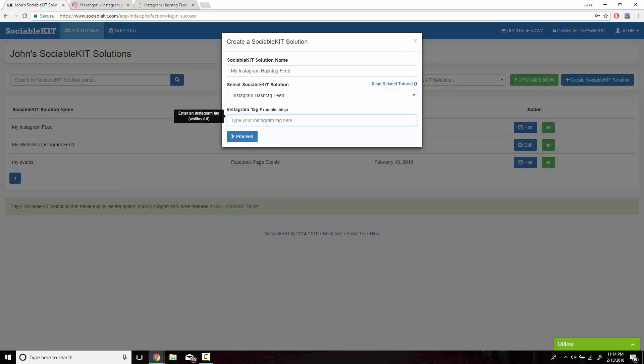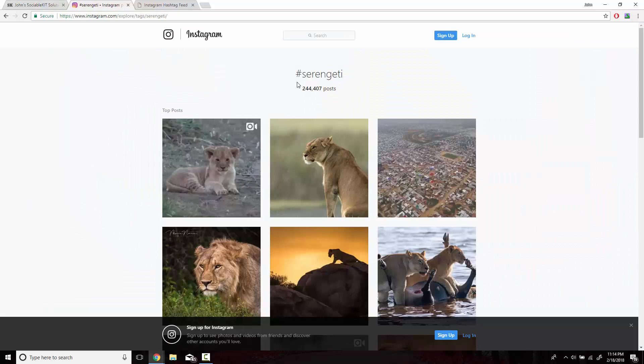In the last box, you're going to head on over to your Instagram hashtag page. For me, it's hashtag Serengeti. We're going to highlight this and copy and paste it into the box.